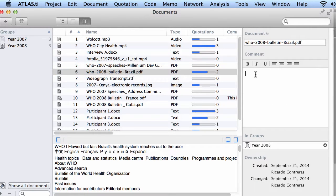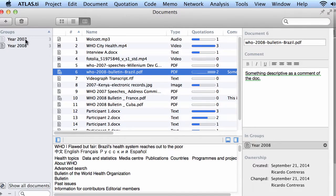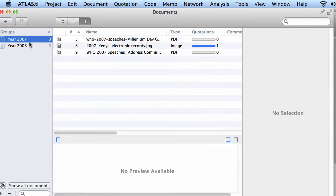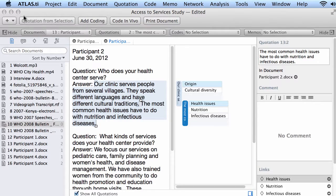And then you can write something descriptive as a comment of the document, right? Alright, so you can also group your documents according to variables. All of the documents from 2007 and 2008 are grouped here and visible in the document manager.